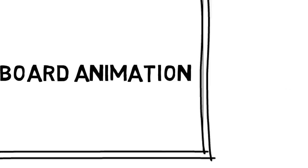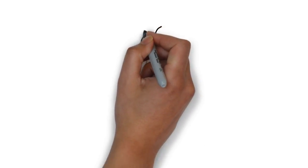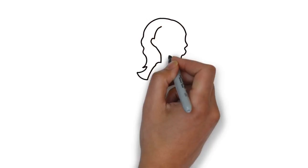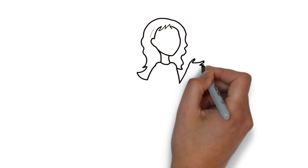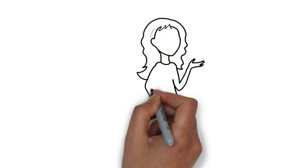Whiteboard animation is created using a time-lapse of drawings on a whiteboard. In other words, you see an artist actually drawing the animation, like this.